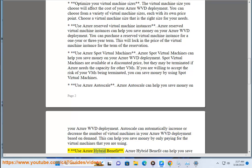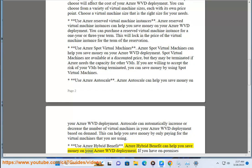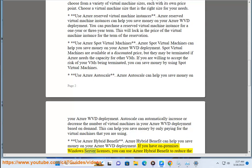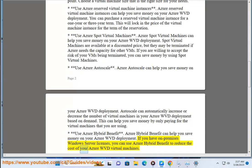Use Azure Hybrid Benefit. If you have on-premises Windows Server licenses, you can use Azure Hybrid Benefit to reduce the cost of your Azure WVD virtual machines.